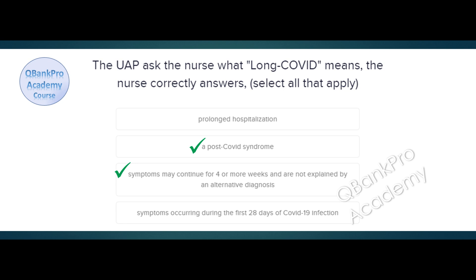Explanation. Long-term COVID symptoms have been referred to as long COVID or post-COVID syndrome. This refers to persistent symptoms in those who have recovered from COVID-19 initial illness.